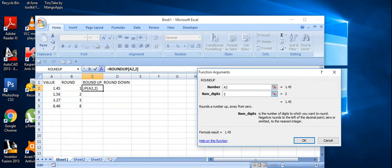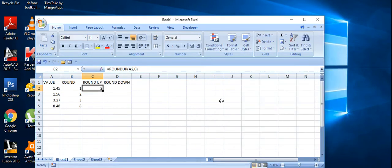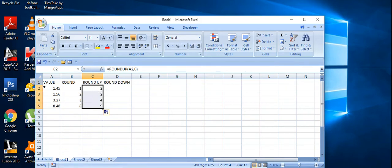If I put 1 it will round up to the nearest integer with one decimal, and if I put 2 it should give 1.45. I'm putting zero here and pressing Enter. The first value is 1.45 and it becomes 2, the second value is 1.56 and it becomes 2.